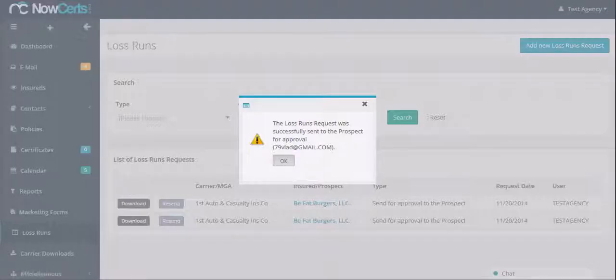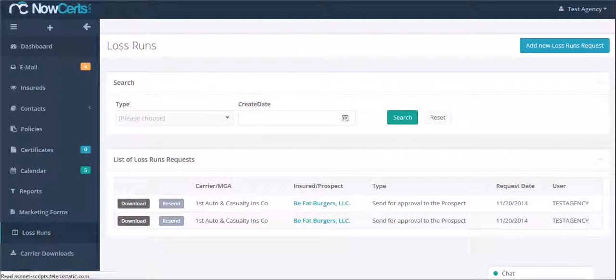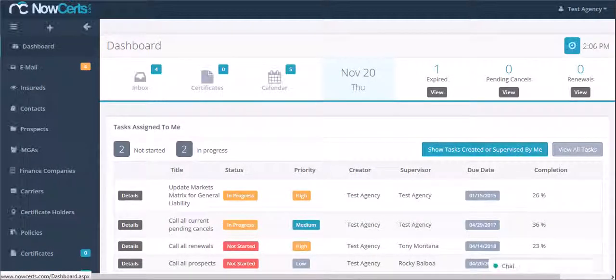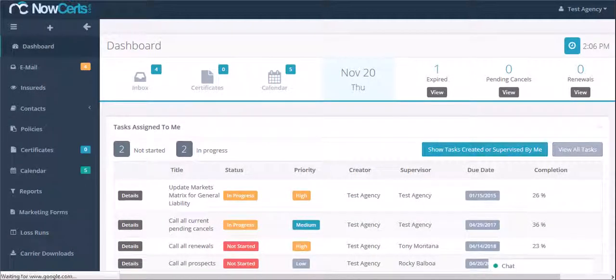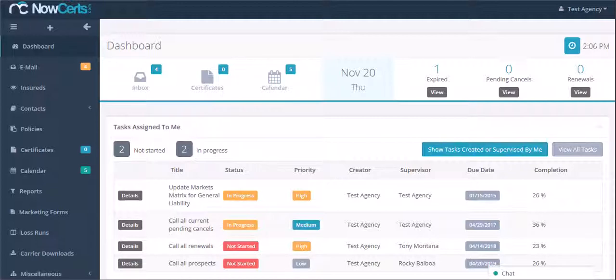What an amazing tool this is. In just a few minutes you can create the loss runs request. You do not have to look for the correct fax number of the carrier. Most importantly, you do not have to ask your prospect to find the loss runs report on his own. As always, thank you for watching.